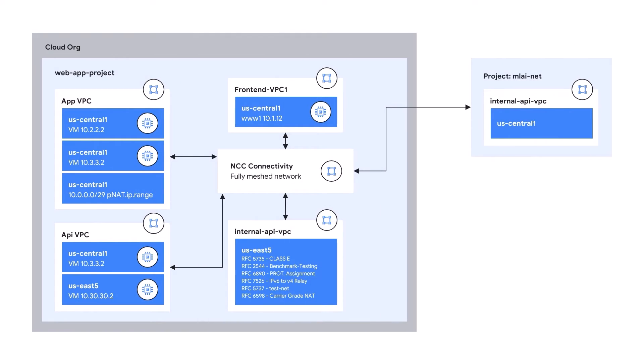In the interest of time, we've pre-built some of the network components that we will be using in the demo. By the end of this, we would have configured a fully meshed data path between all VPCs.